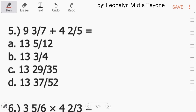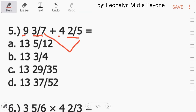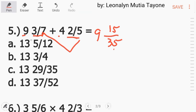Number 5: 9 and 3 over 7 plus 4 and 2 over 5. Kapag addition at saka subtraction, pwede natin i-focus muna ang fraction bago itong mga whole numbers. Pag mag-add tayo ng fraction, dapat yung denominator natin ay pareho. Hanapan natin ng least common denominator. Ang least common denominator ng 7 at saka 5 is 35. 35 divided by 7 is 5. 5 times 3 equals 15. Kopyahin ang whole number natin na 9. 35 divided by 5 equals 7. 7 times 2 equals 14. Kopyahin ang whole number na 4.